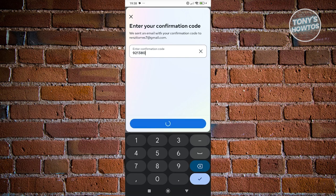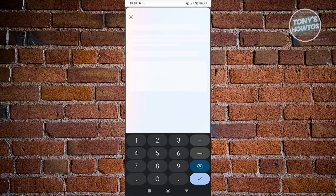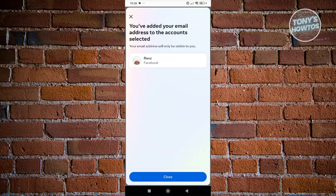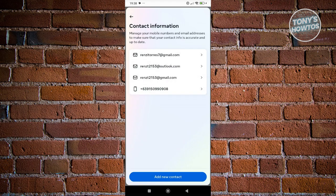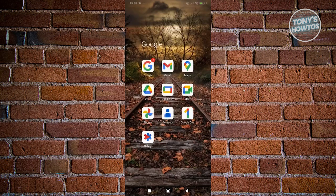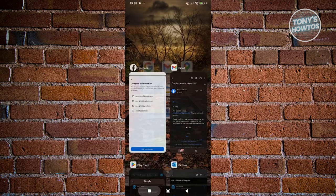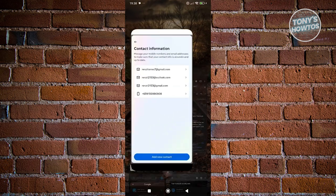Let's go ahead and click on Next. We've added the email address to the account. Go ahead and click on Close. So we've just added one. Now, how do you remove this?